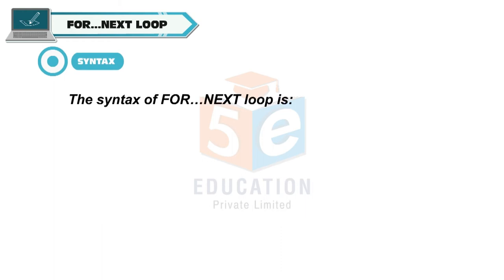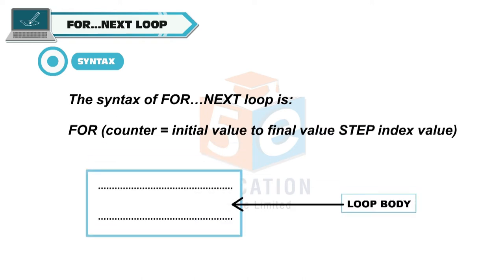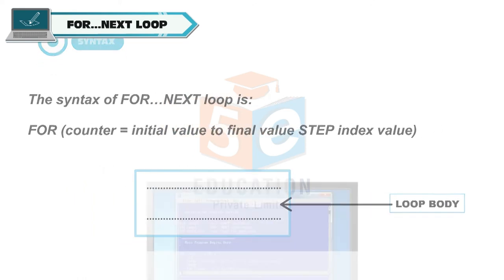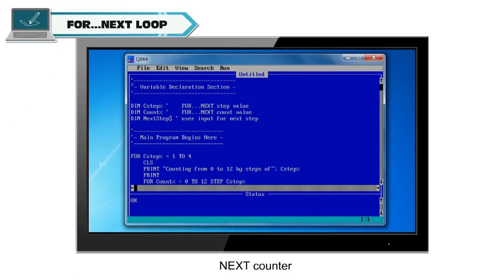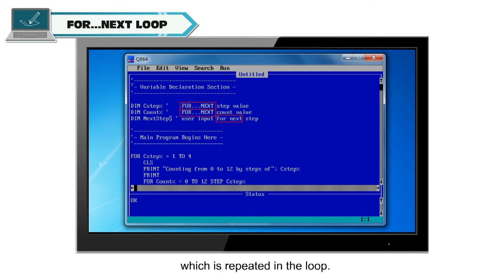The syntax of for next loop is: for counter is equal to initial value to final value, step indexed value. Loop body. Next counter. The statements within the for and next keywords form the loop body, which is repeated in the loop.